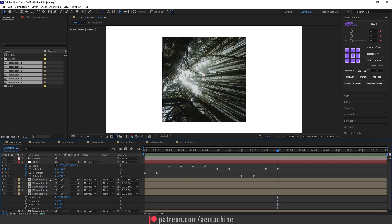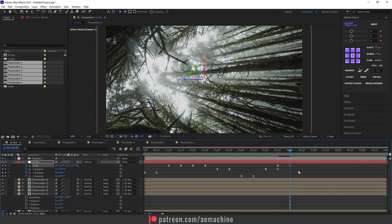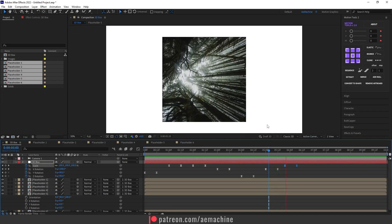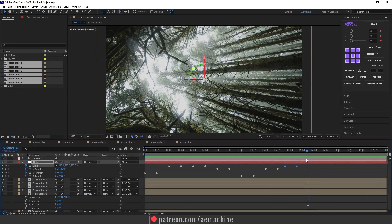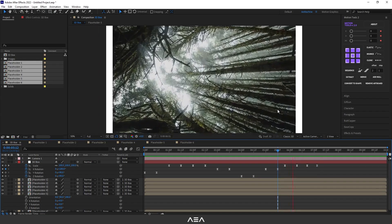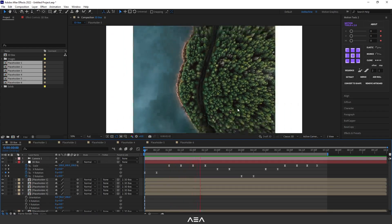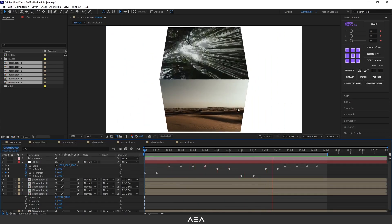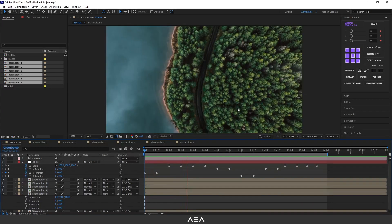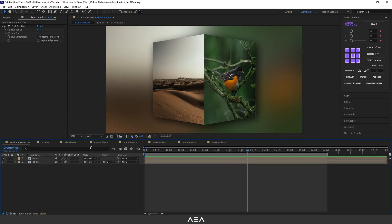Scale up again by creating a keyframe, going keyframes forward, and setting scale back to 100. Press End on the keyboard to go to the end of the composition. You can do more rotations if you want — I just want to show you the technique.